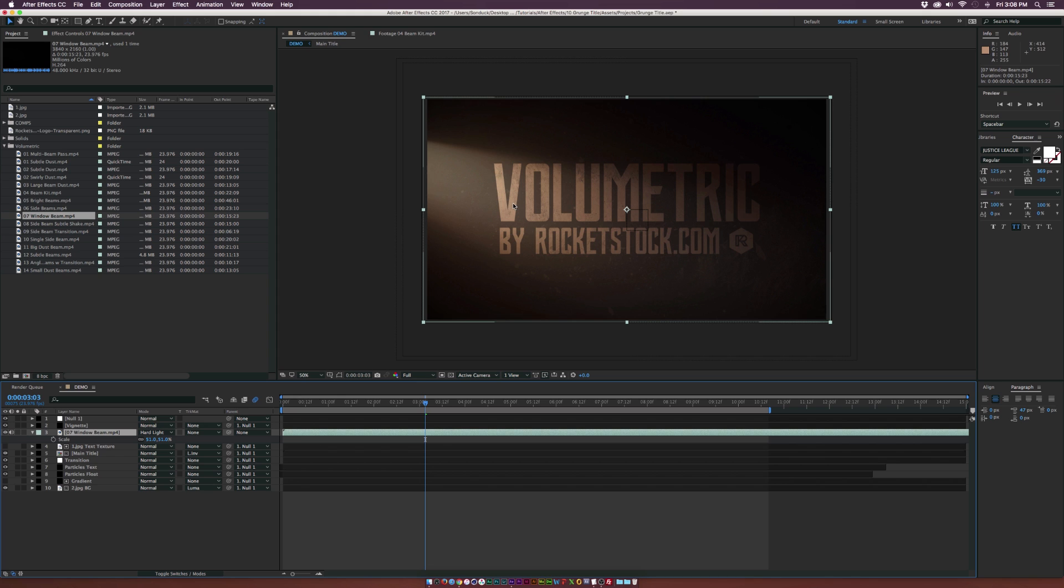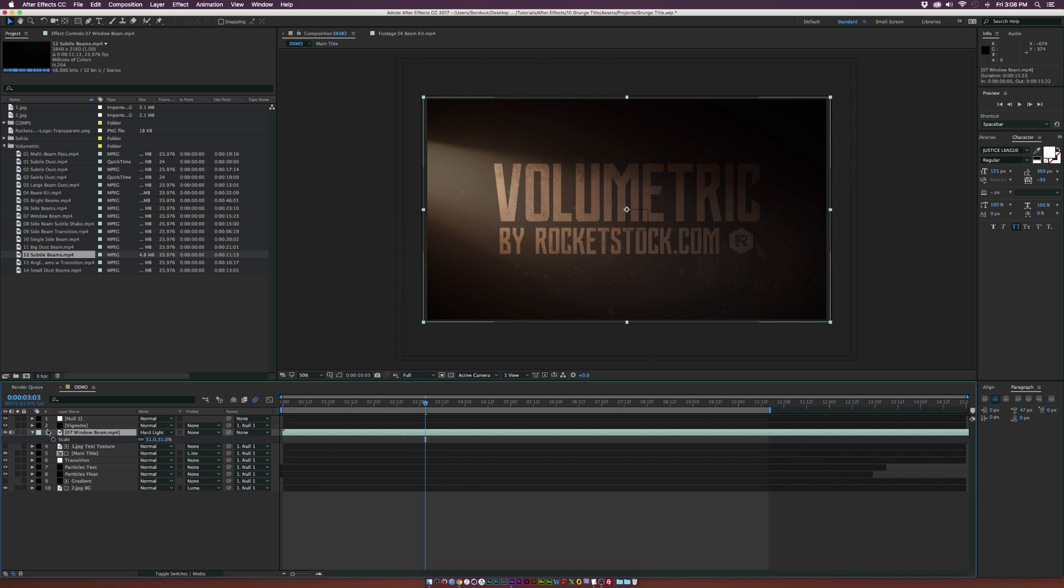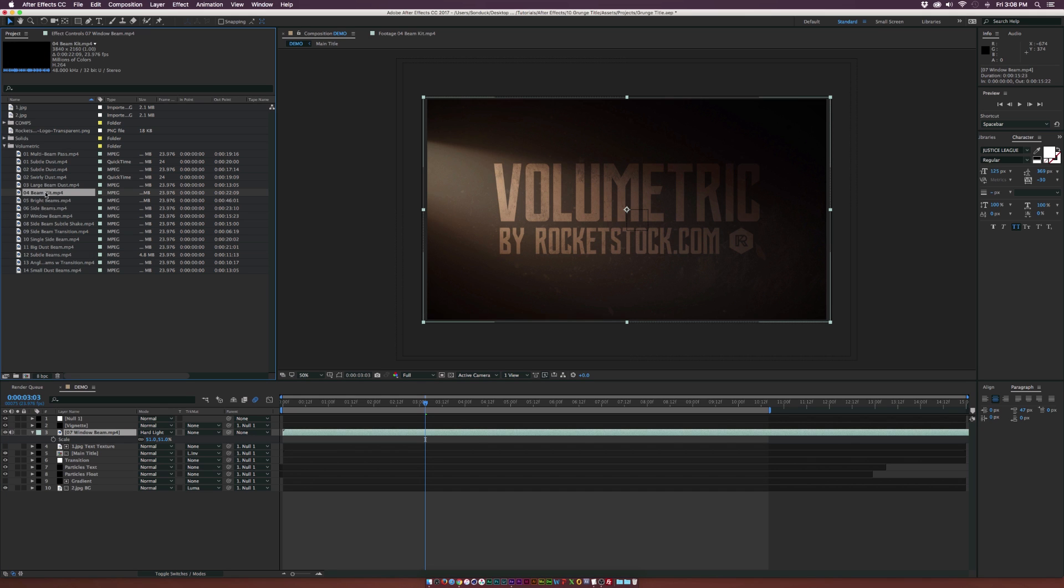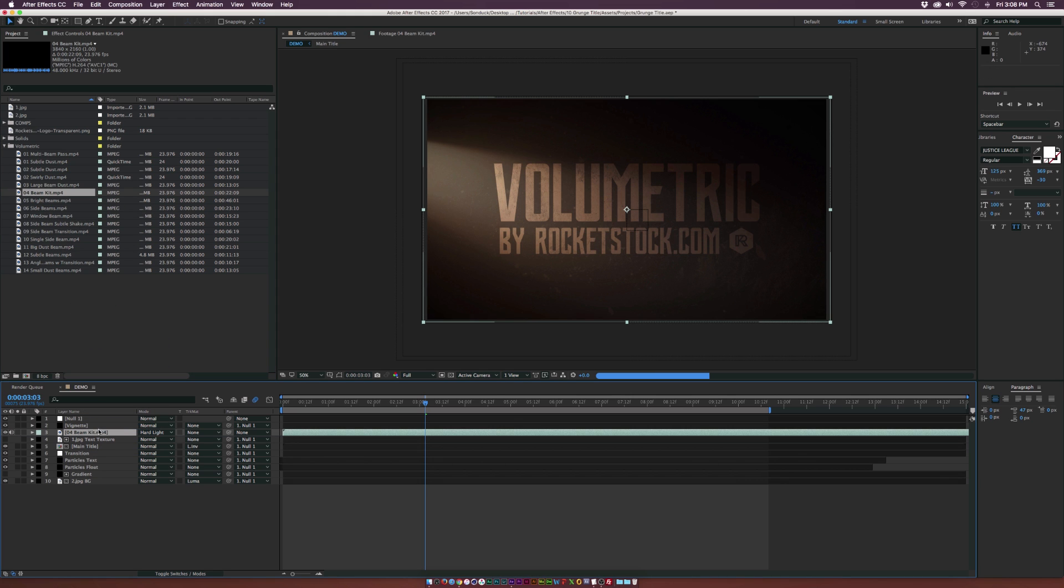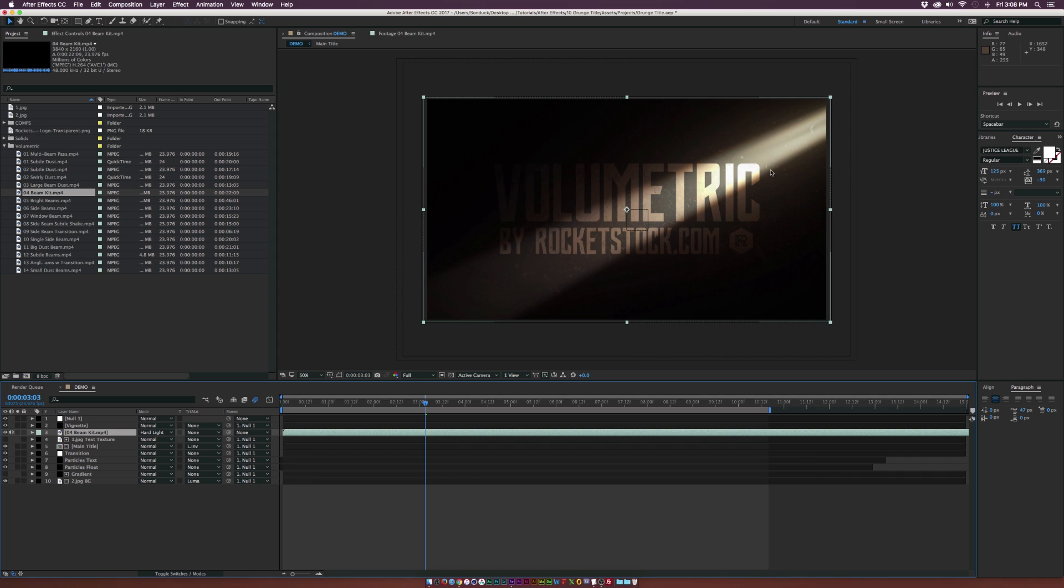Let's say if you were just experimenting with this light beam and you want to try something else. What you can do is make sure that your layer is selected, select another light beam in here, hold down Alt on your keyboard and click and drag this new file on top of your original file. It's automatically going to replace it and keep the same transform properties.